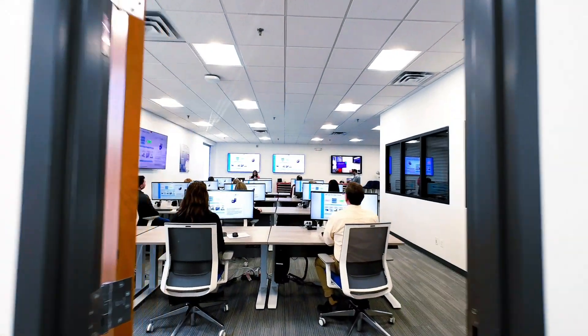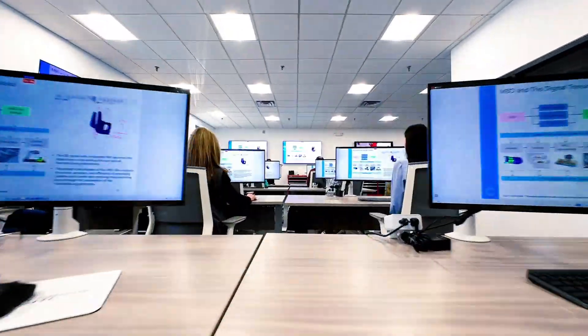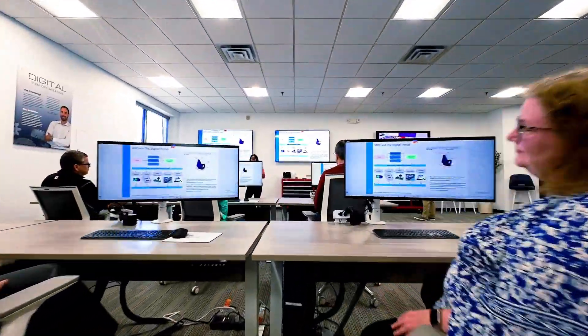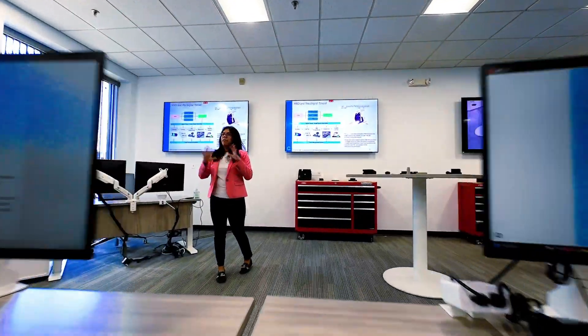This is the Connecticut Center for Advanced Technologies Digital Thread Lab. This is where we can train the next generation of aerospace manufacturers in new digital processes.